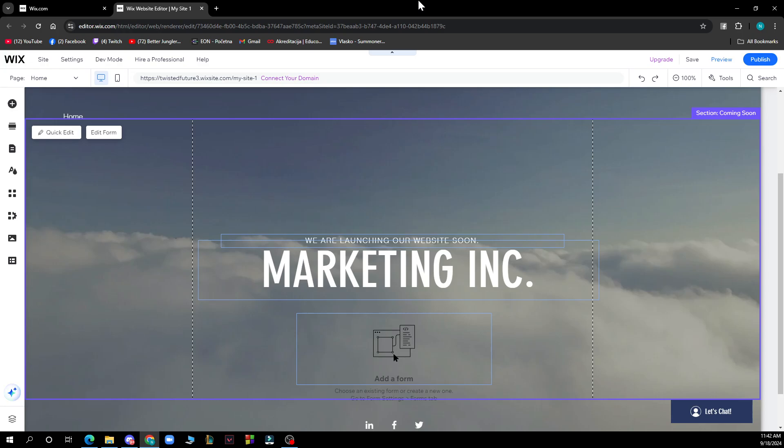After that, this is optional—you can click apply to more pages to add the same background color to other pages on your site. Alternatively, you can change the background image on Wix by going to the design tab